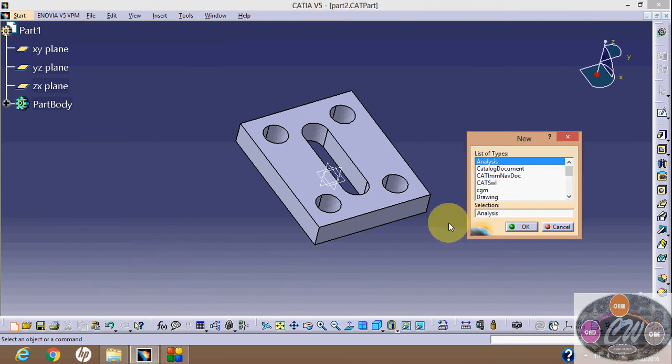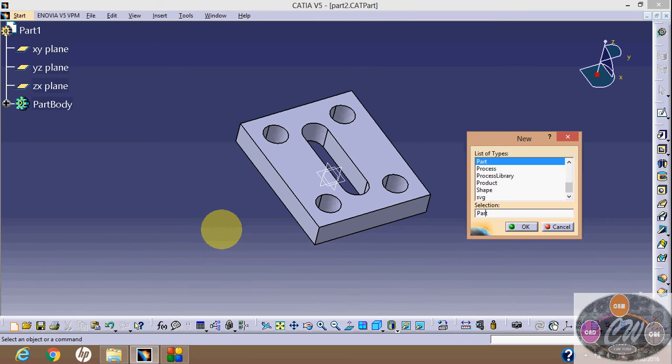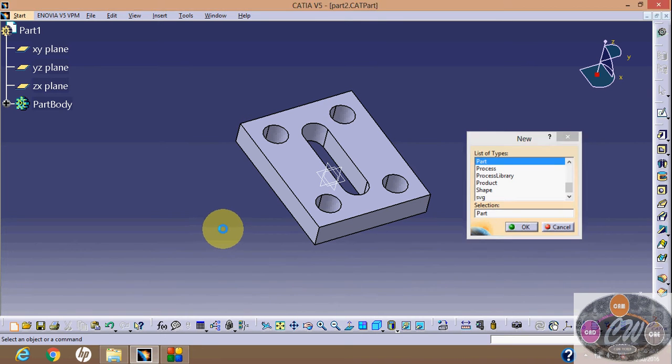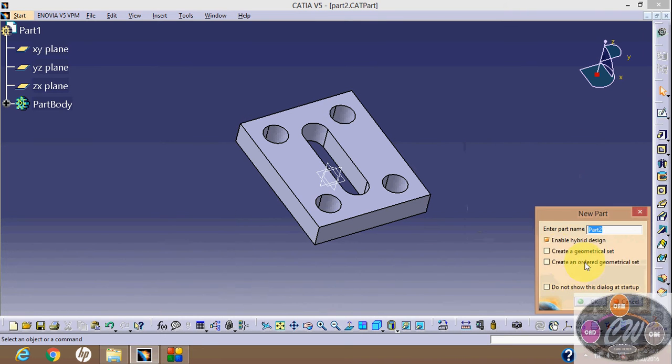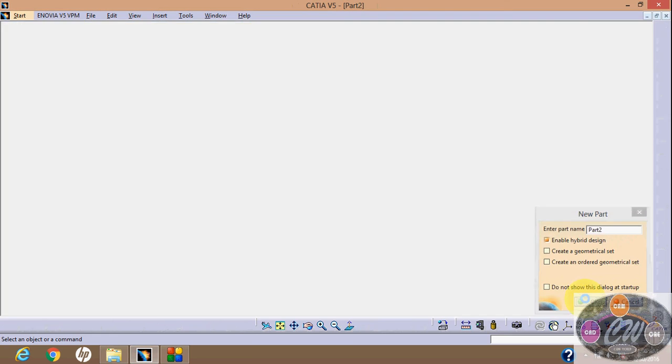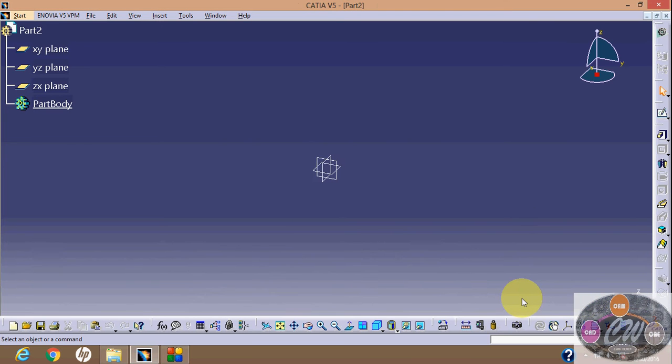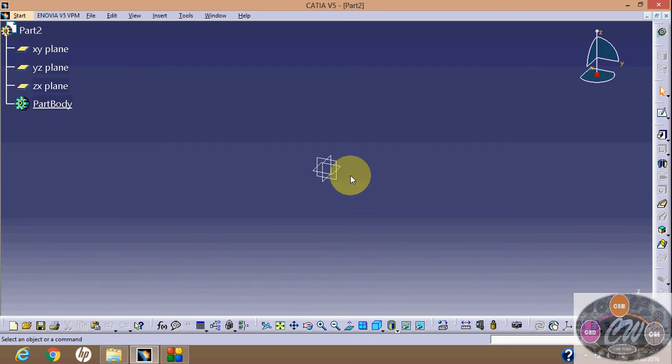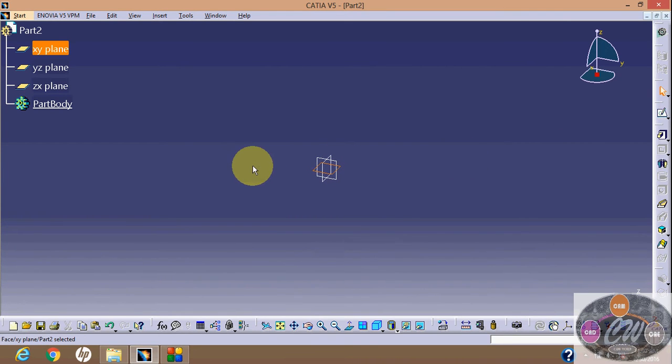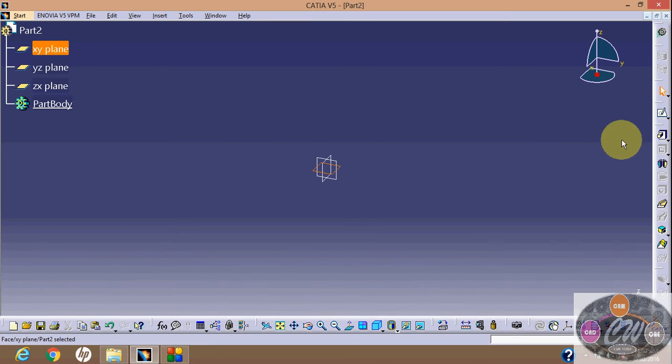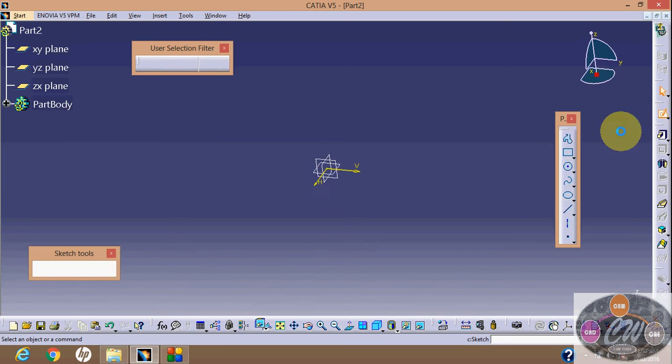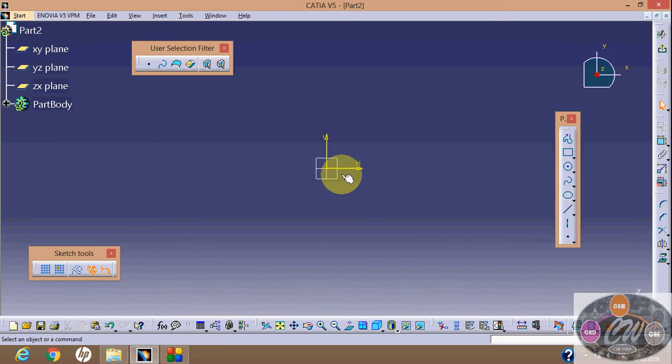Okay, now go to File, New, and then select Part, enter. Part number, say okay. Now you have to select plane. Select plane, then sketch, draw a rectangle.